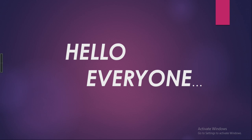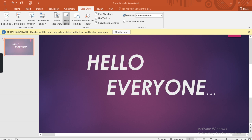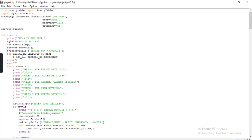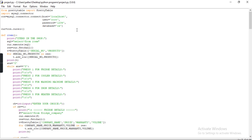Hello everyone, today I am going to show you a Python and MySQL connectivity project. It is made by Ishika Gupta. This project is basically based on an electronic shop management system. If you go to the shop and want to see what items are present or what the details of the items are, this project is based on that.